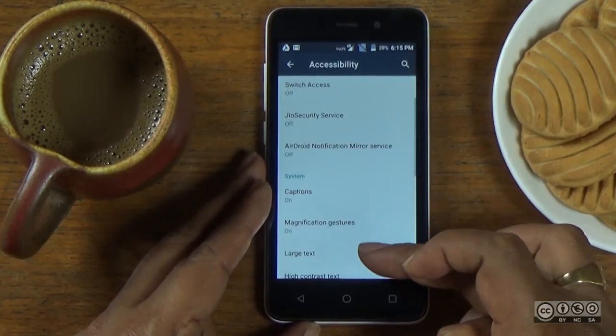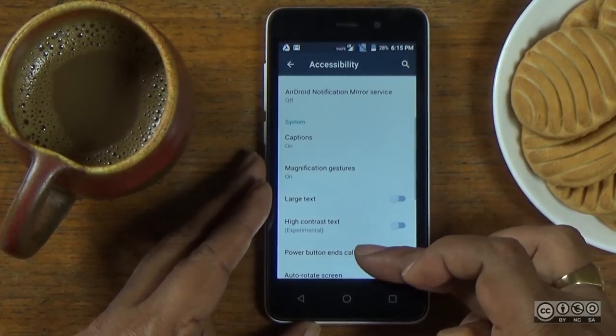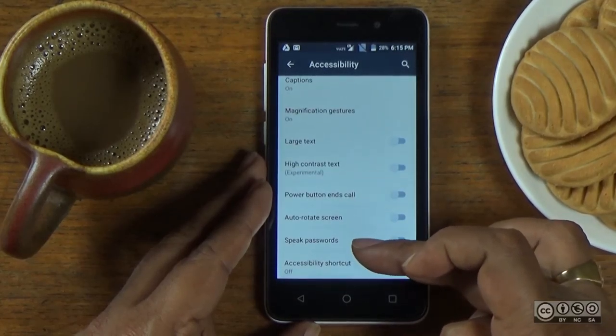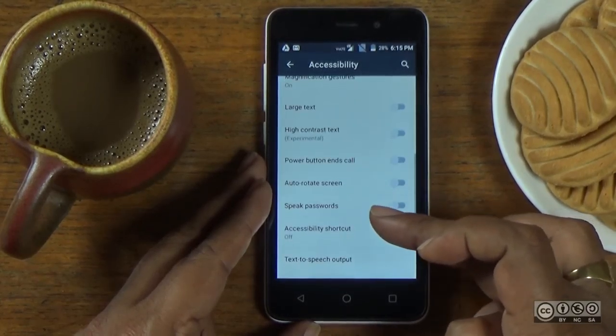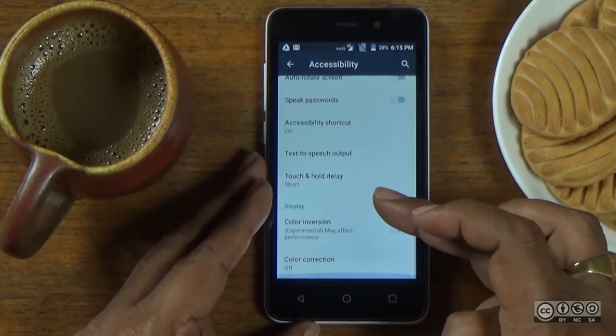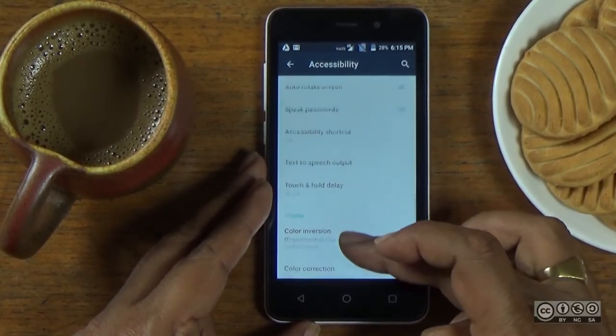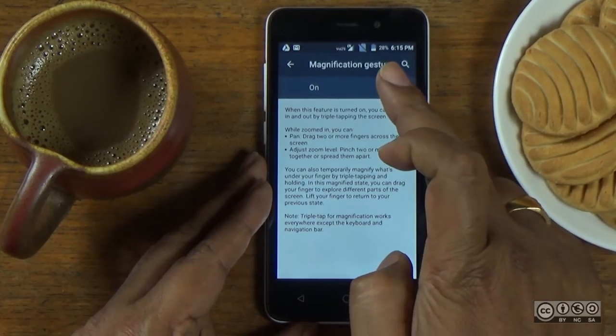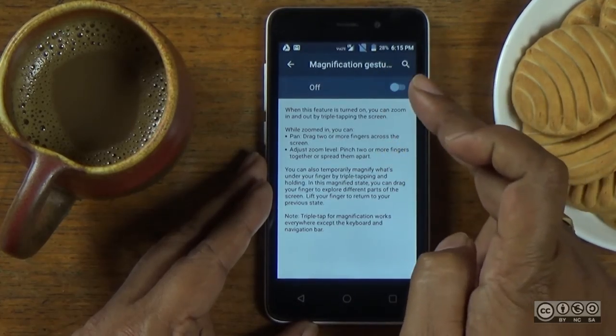This is my phone. This is the accessibility features. The accessibility features are the magnification features.